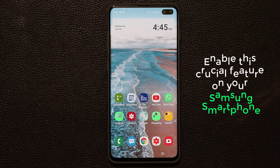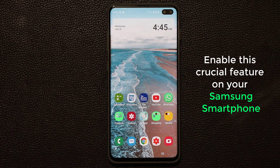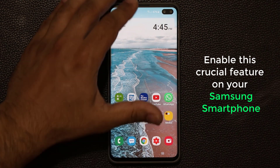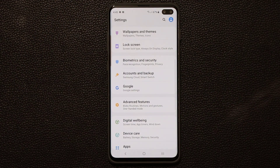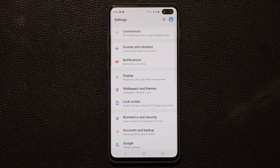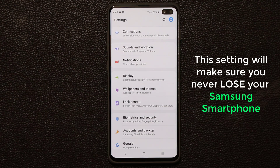Hey guys, Sock here from SockyTech and in today's video I want to talk about a crucial feature that you need to enable on your Samsung smartphone right away. Some of you guys may know what I'm talking about already — you are geniuses — but this video is for people that do not know about this tactic.